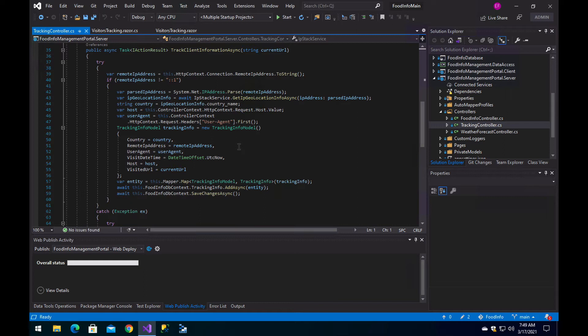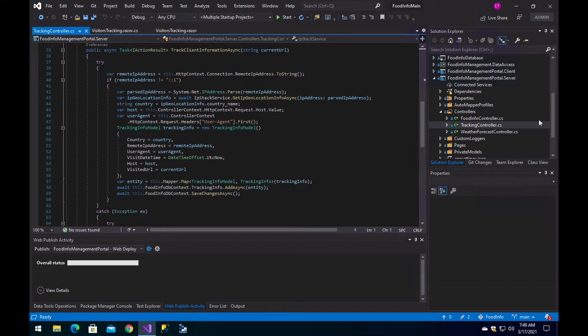Today we are going to see a basic implementation of visitor tracking in Blazor WebAssembly, and it is a custom implementation. Basically, one of the first things you need to do is create a table that will have a couple of fields.